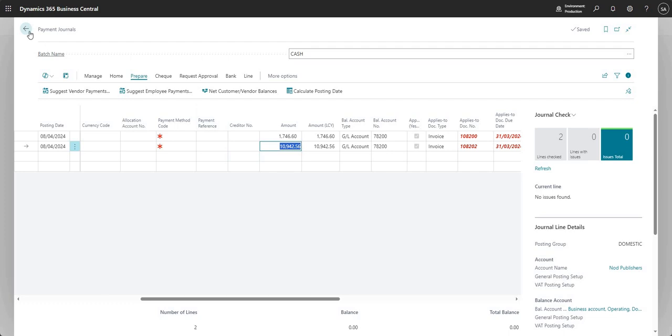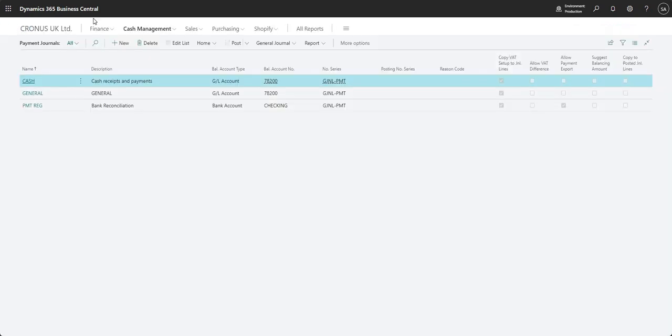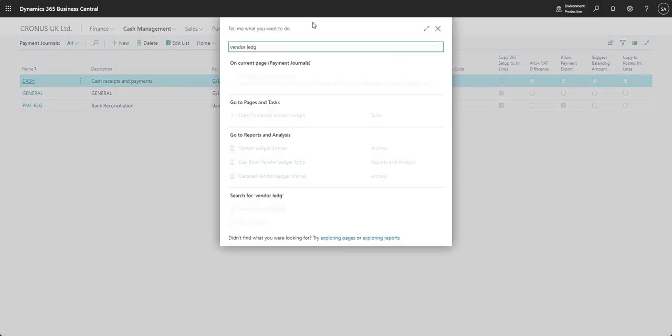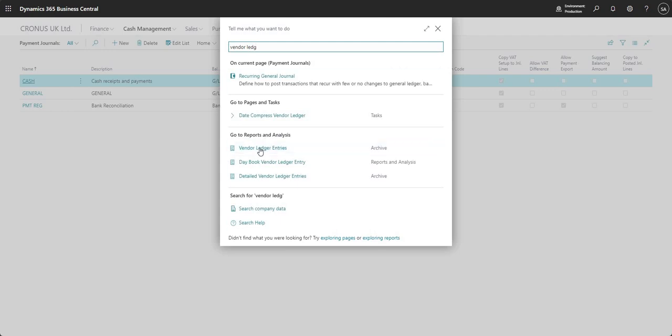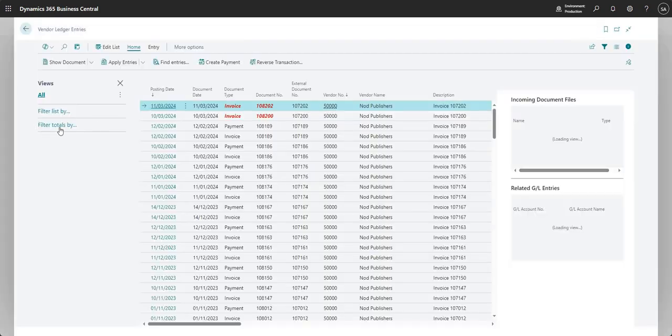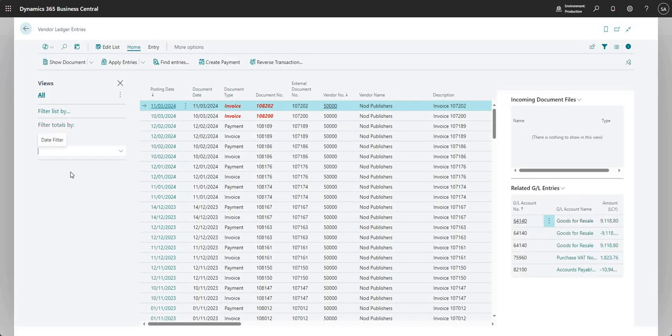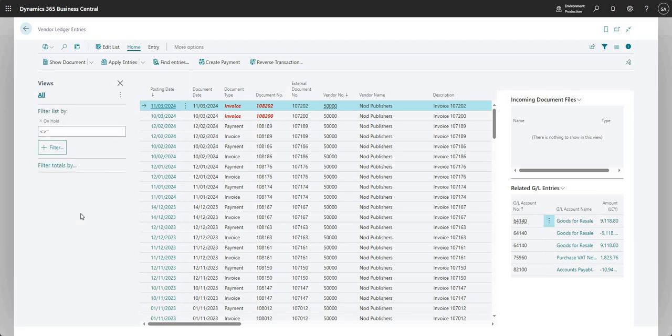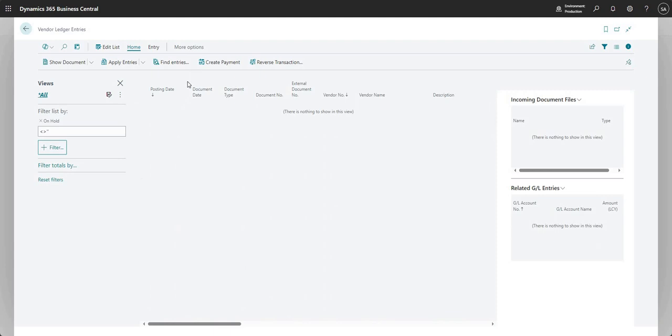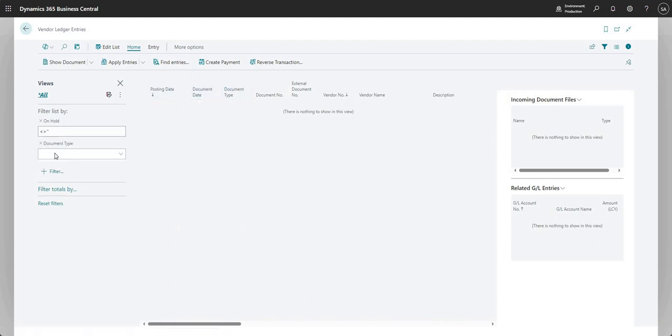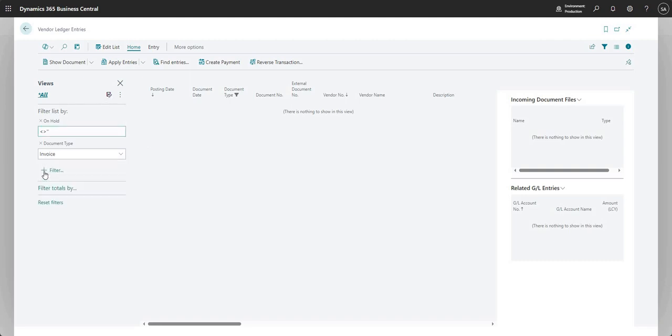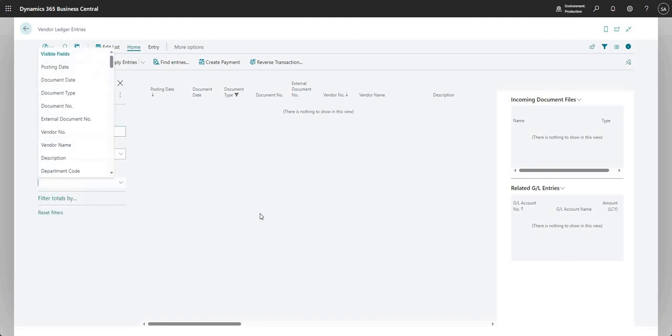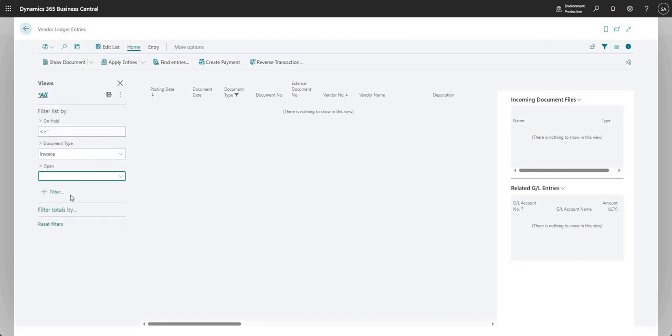Now, I guess just for good practice, it's maybe a good idea to set up a view on your vendor ledger entries. So I can come in here and I can say filter list by on hold is not equal to blank. And then I can put on other ones of where a document type is invoice and where maybe open is equal to yes. So that will show you if you've got any open invoices and they are on hold. Just in case, I guess it does happen where you put an invoice on hold and you may forget to put that off hold at some point in the future. So maybe a good idea to save that as a view if you're thinking of using this functionality.